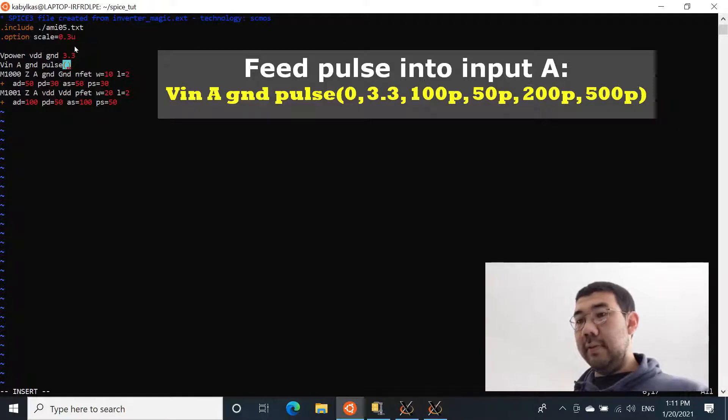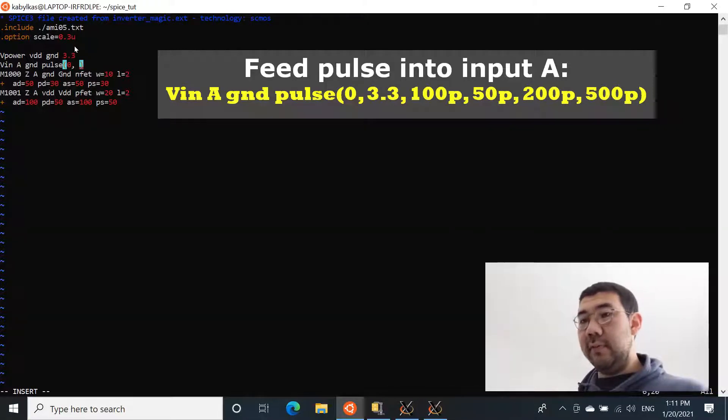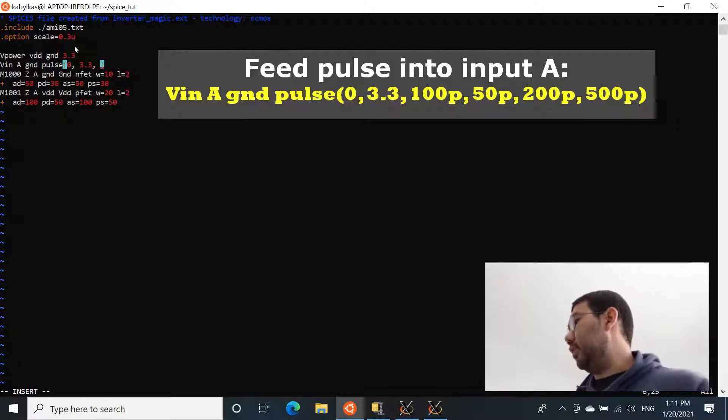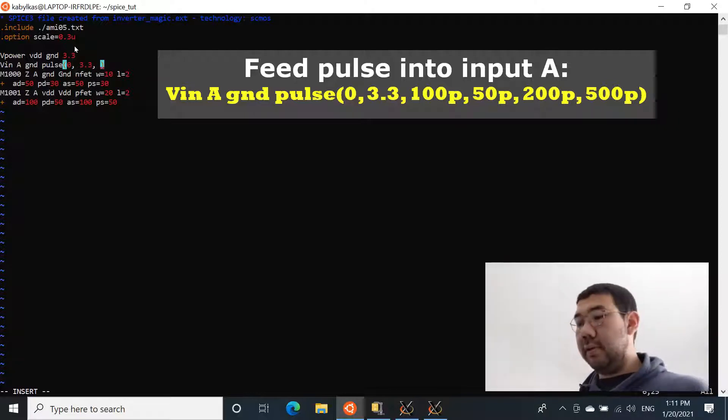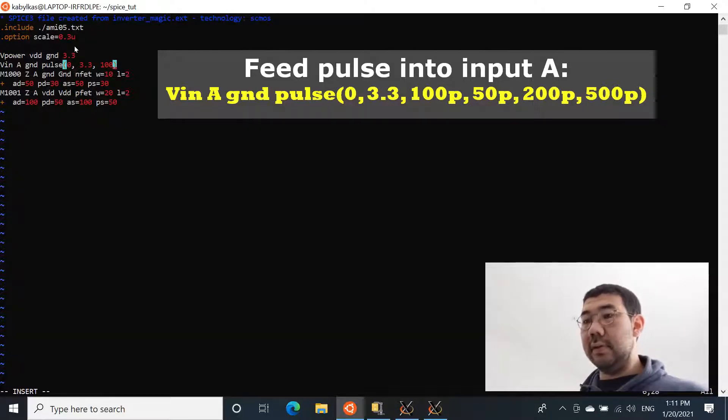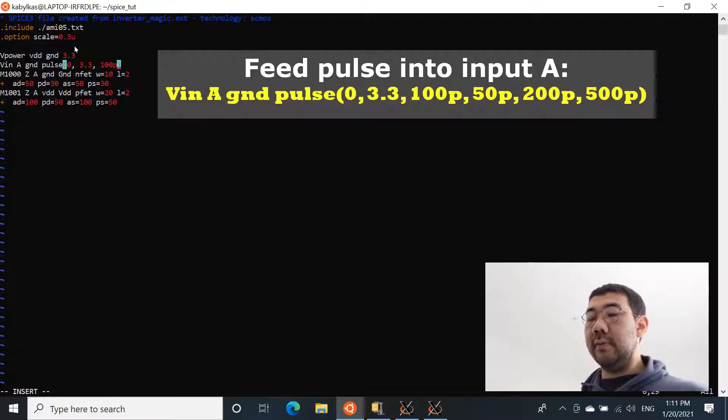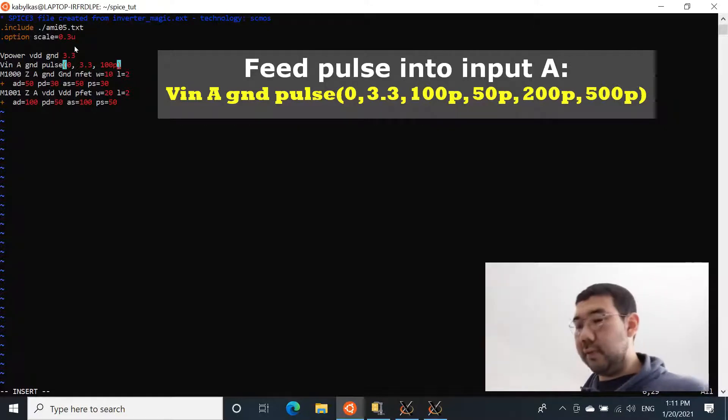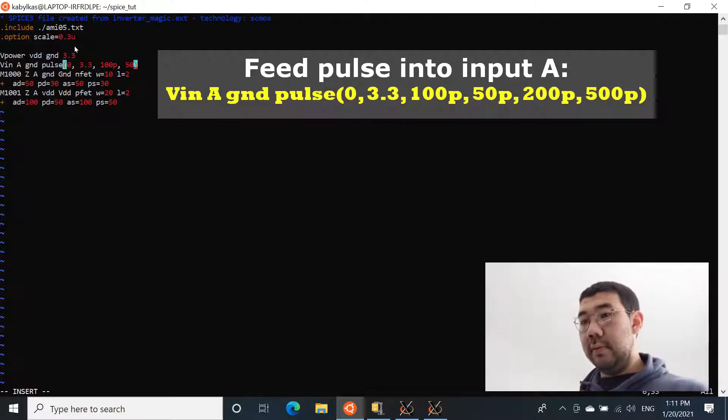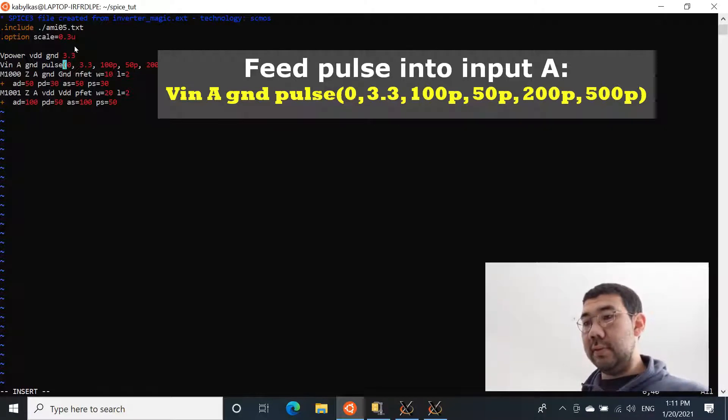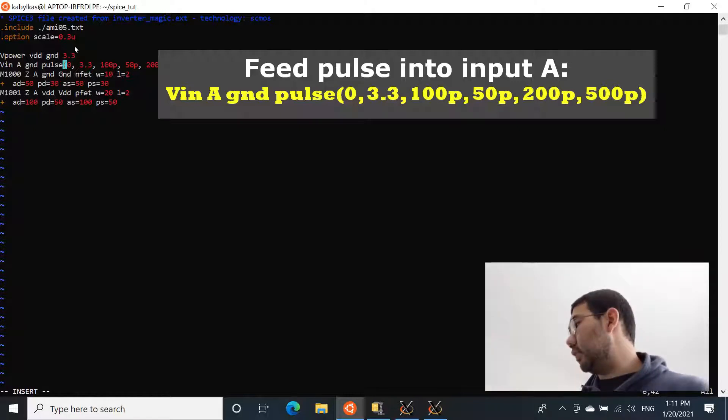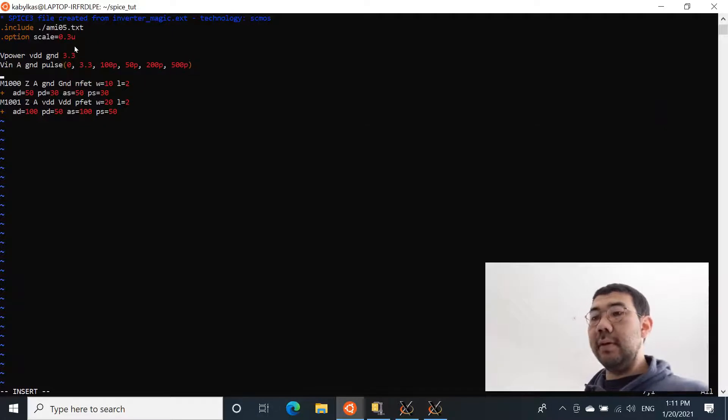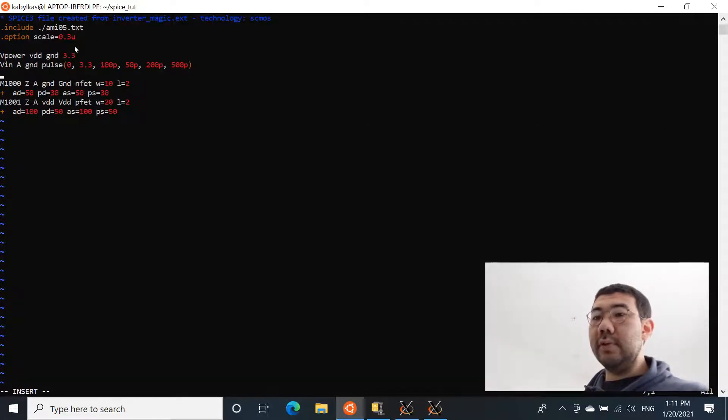And we're going to use pulse voltage source. And we're going to basically give characteristics for this pulse. It's going to be from 0 to 3.3 volts. So it's going to start from 0, it's going to rise to 3.3. And here are specific characteristics for this pulse. So these are the timings for the rise time, for the fall time, etc. 50 picoseconds, 200 picoseconds - and you can just play around with these numbers if you want - 500 picoseconds. Okay, now we have the voltage source. Now we have the input.